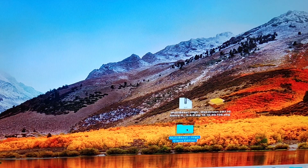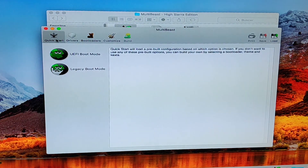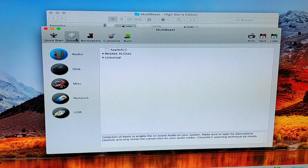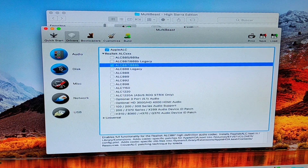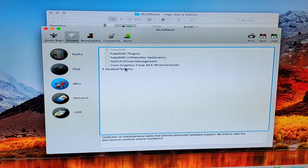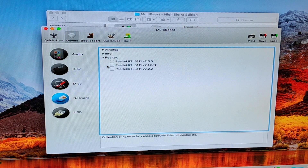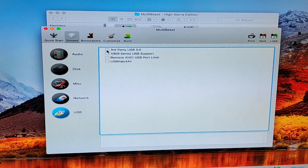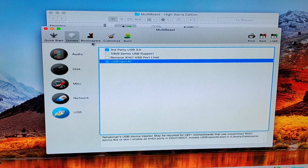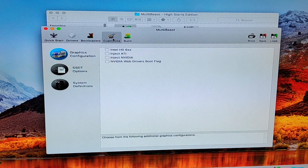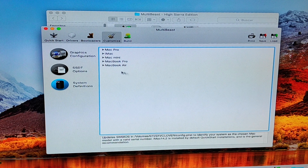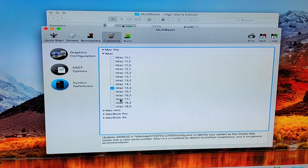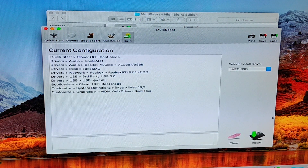Not yet — because you need to do the post-install process now. Open the software called MultiBeast. Select Quick Start UEFI Boot Mode. Under Drivers > Audio, select Apple ALC Realtek ALC 887. Under Disk, don't put anything. Under MISC, leave it all like that. Under Network, select Realtek RTL 8111. Under USB, select 3.0 USB Inject All. Under Bootloaders, leave it like that.